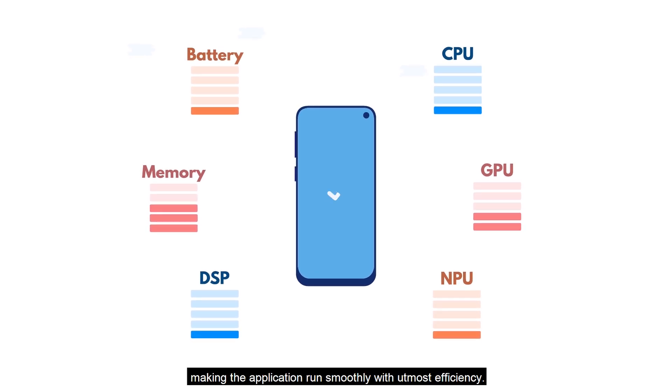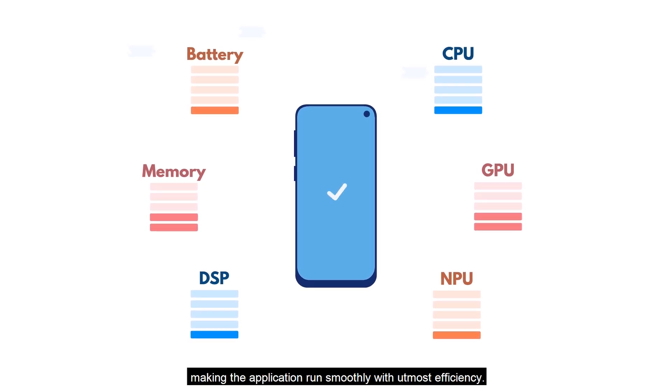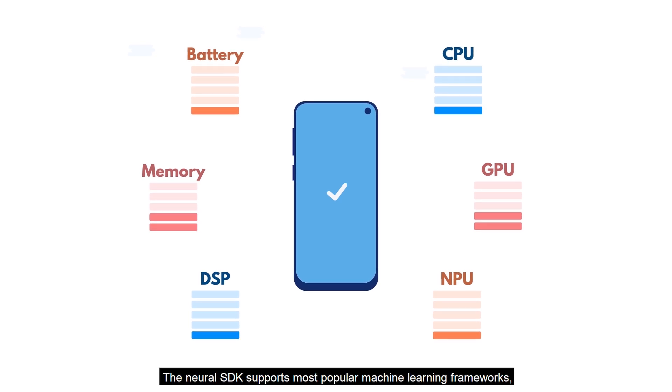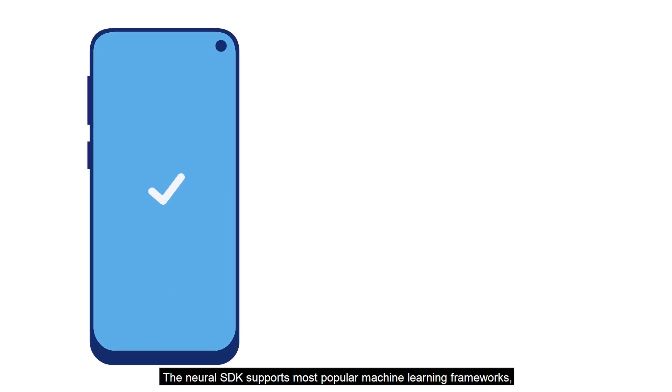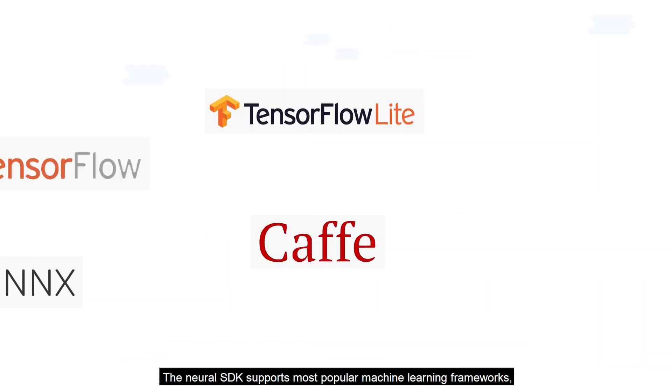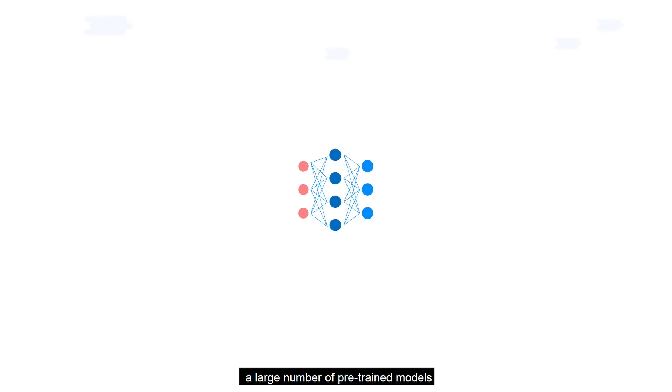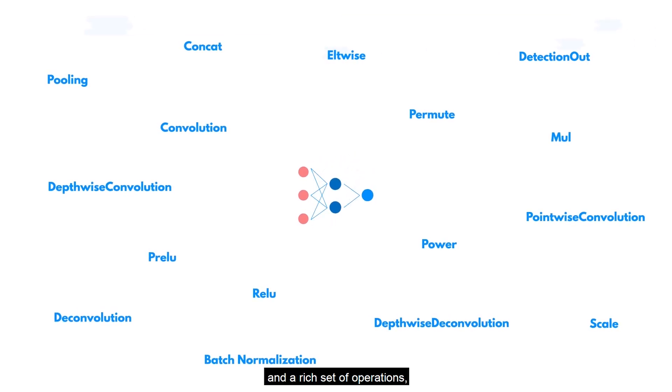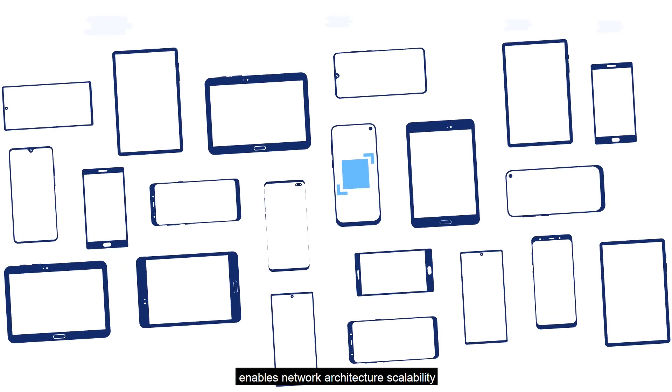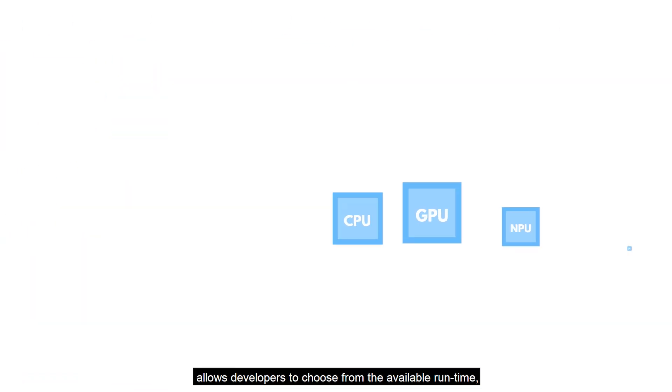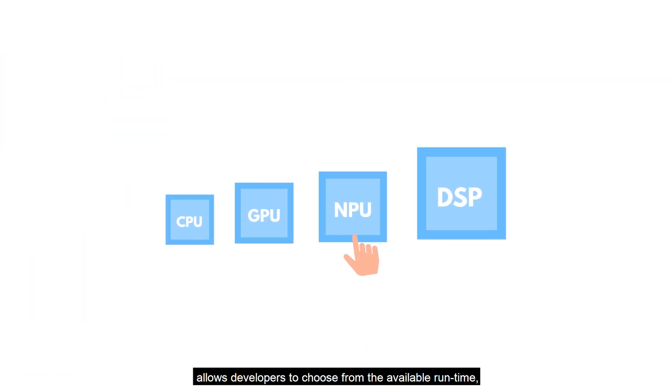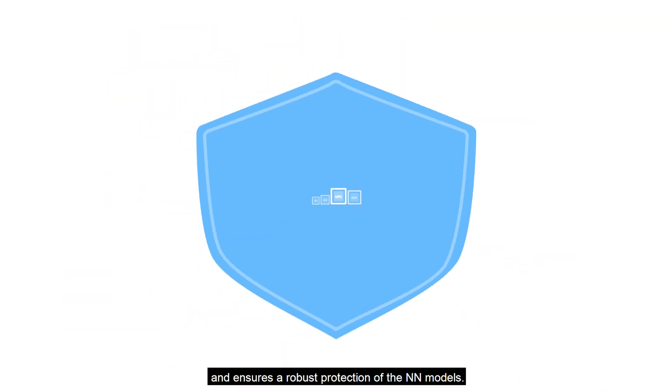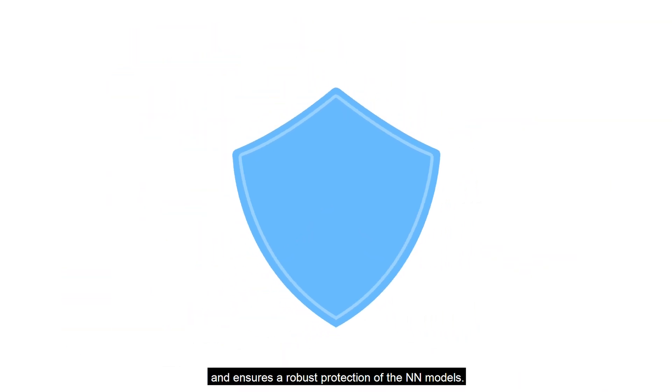The Neural SDK supports most popular machine learning frameworks, a large number of pre-trained models, and a rich set of operations, enables network architecture scalability over all Samsung mobile devices, allows developers to choose from the available runtime, and ensures robust protection of the NN models.